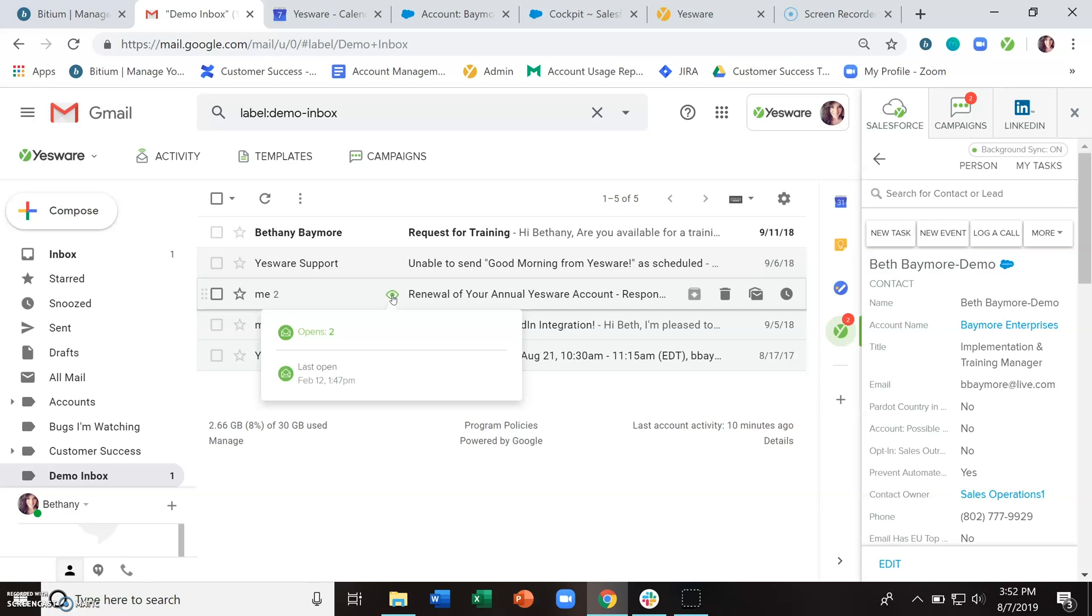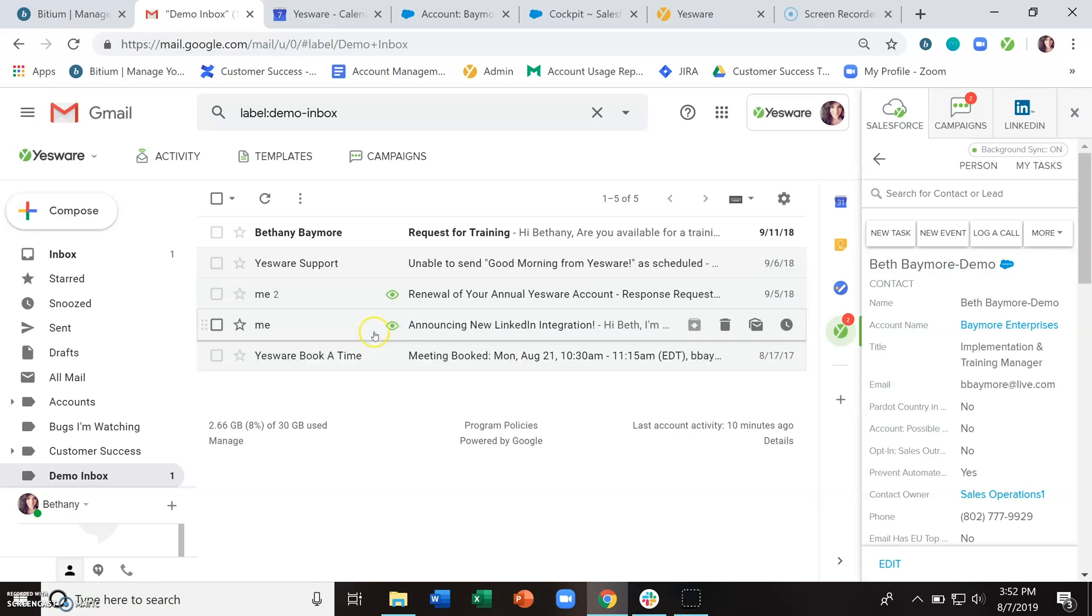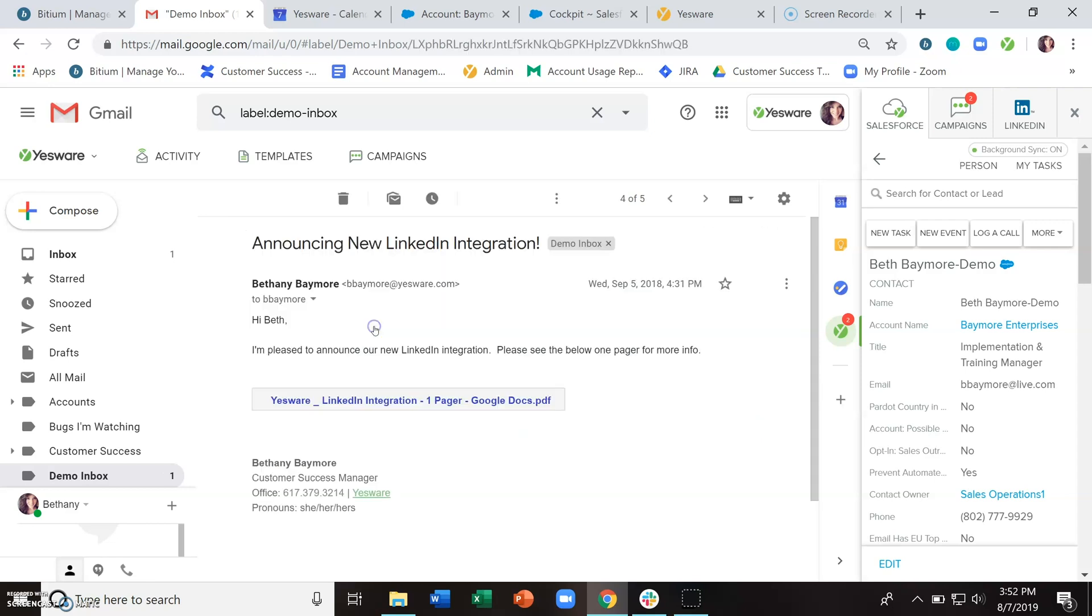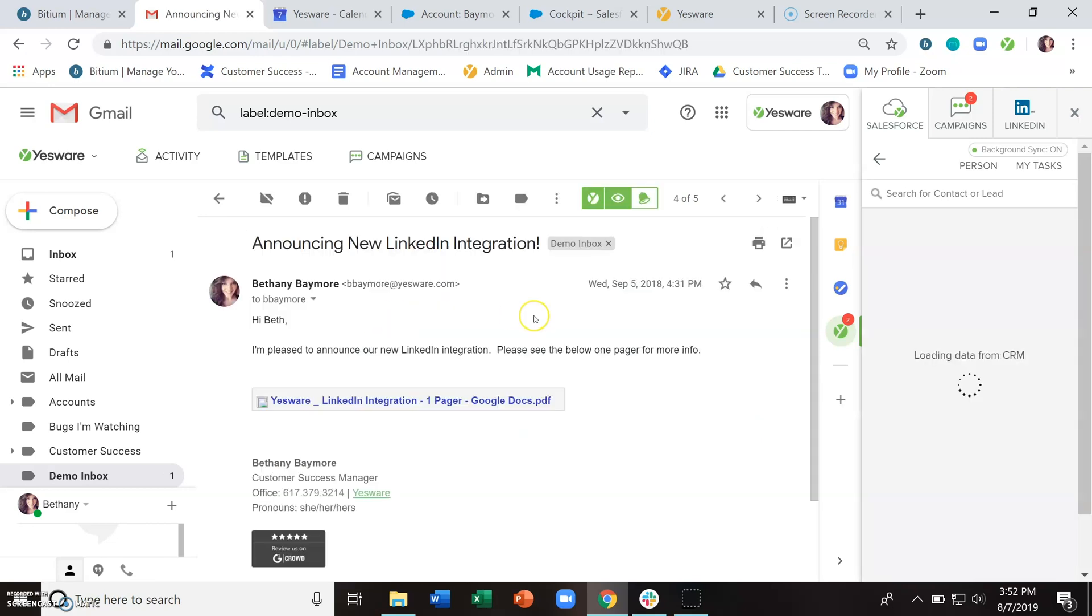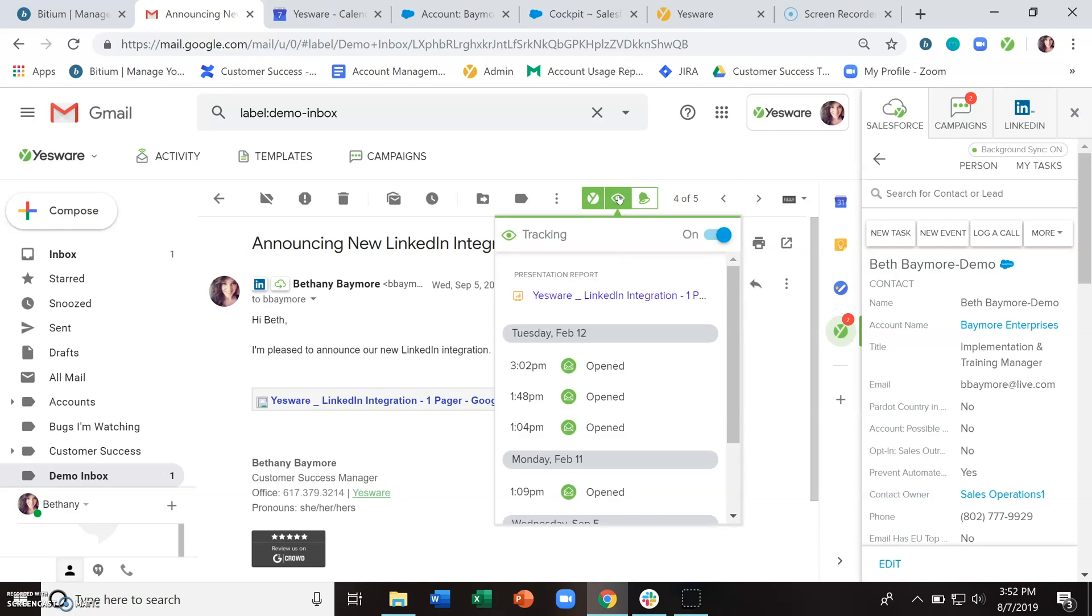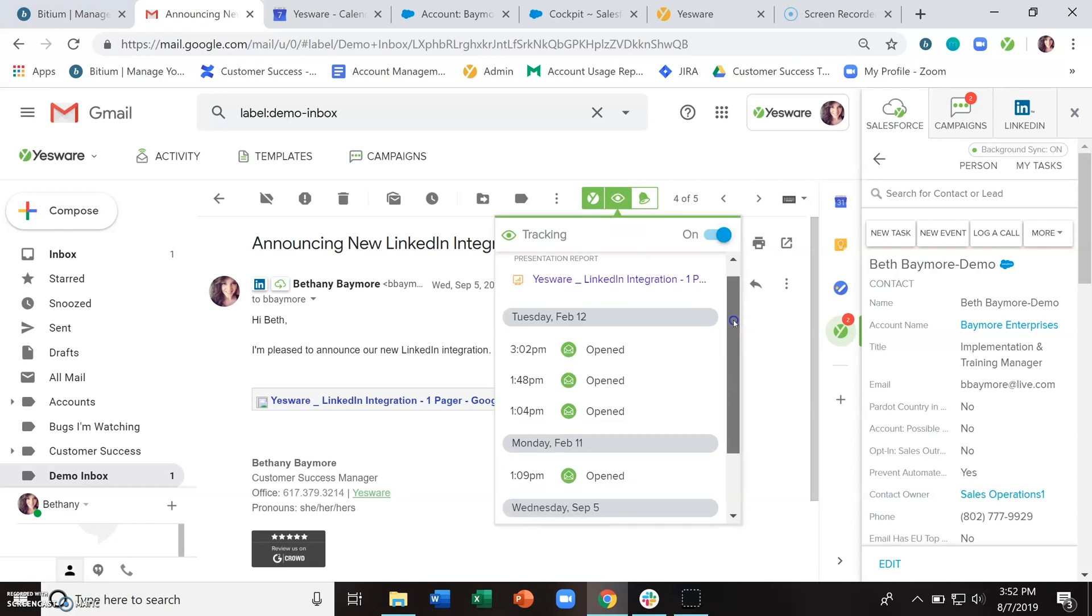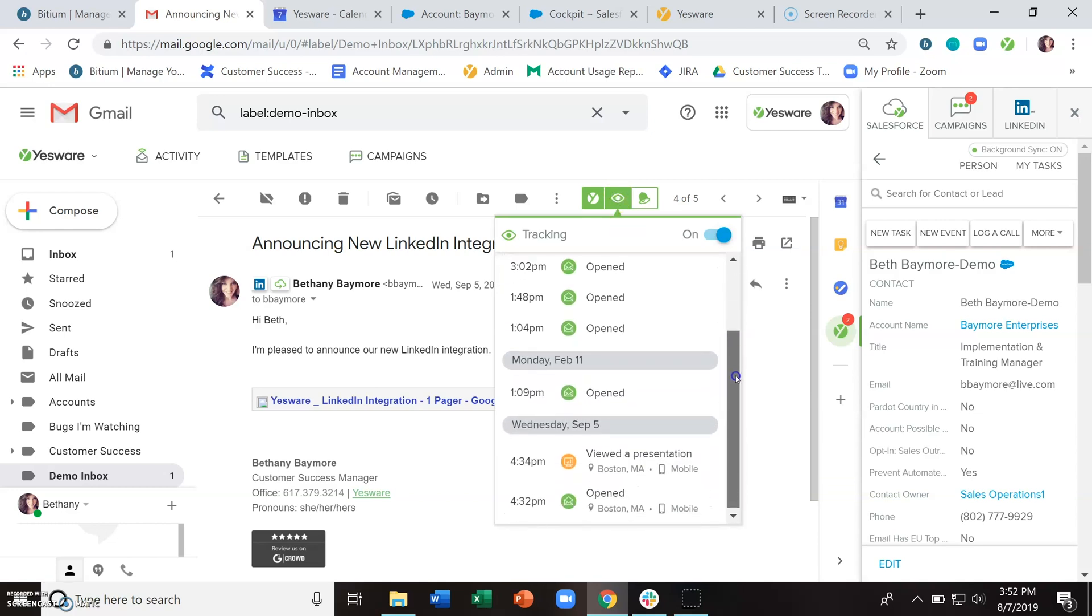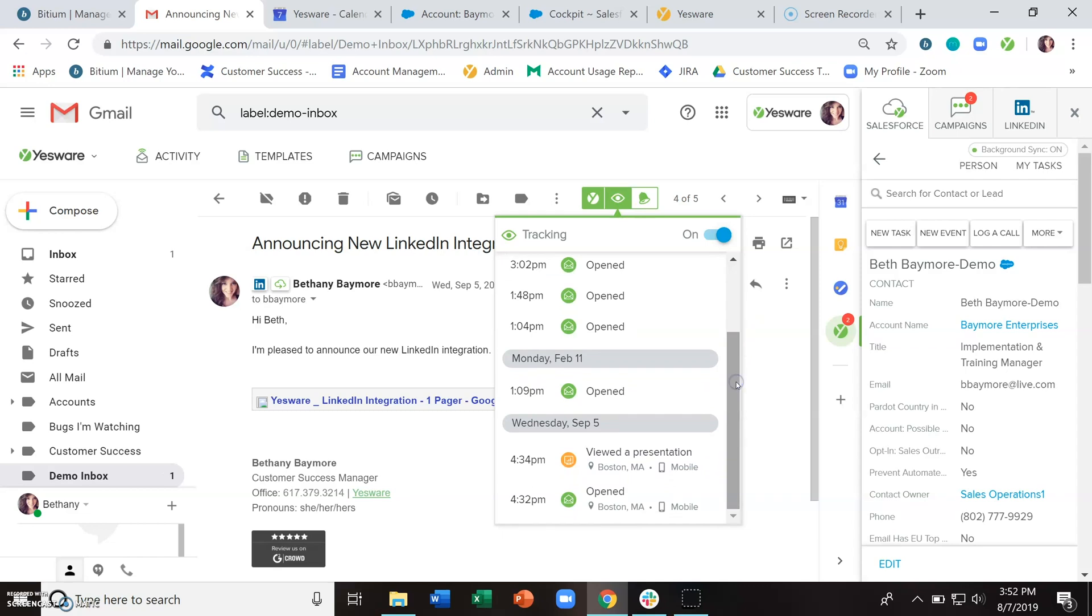And then if you click into a sent message, you're also able to see the tracking information here with this little eyeball icon. And if you click on it, that's going to show you the full tracking information for that individual email.